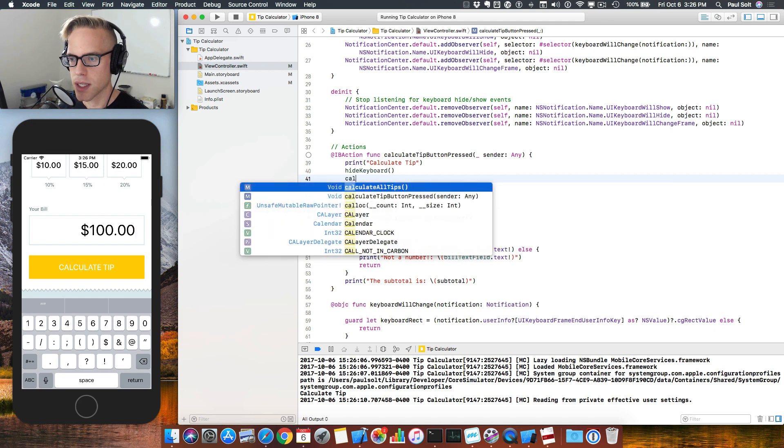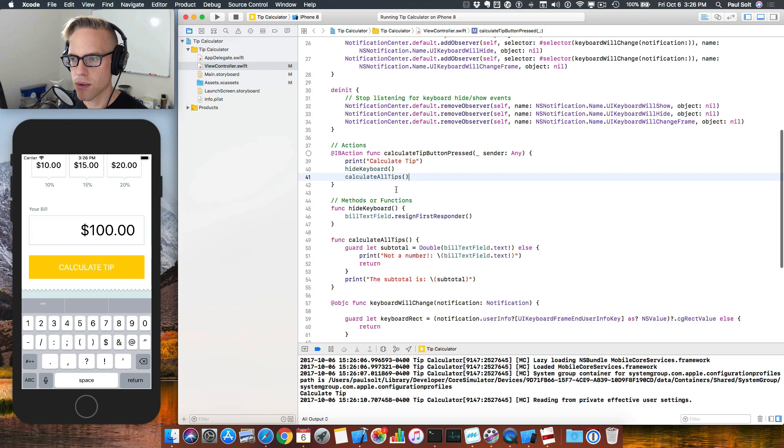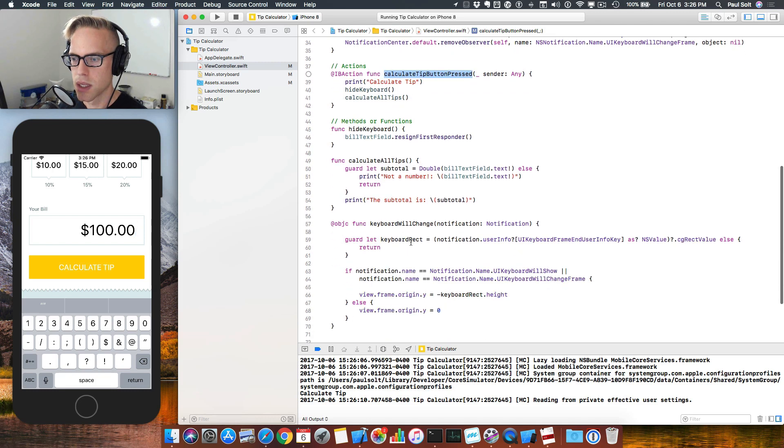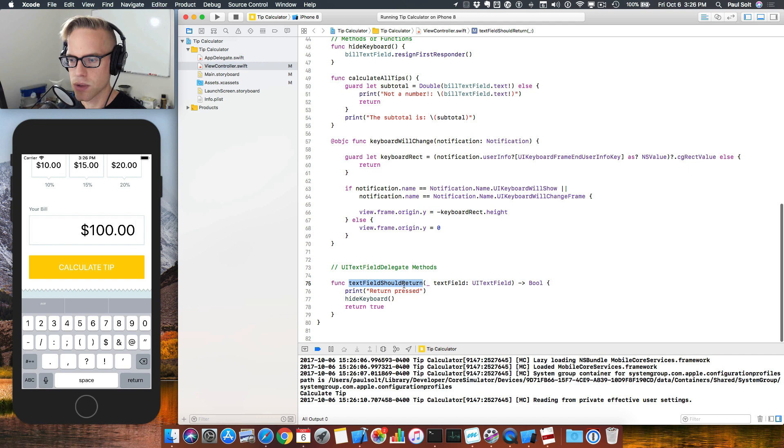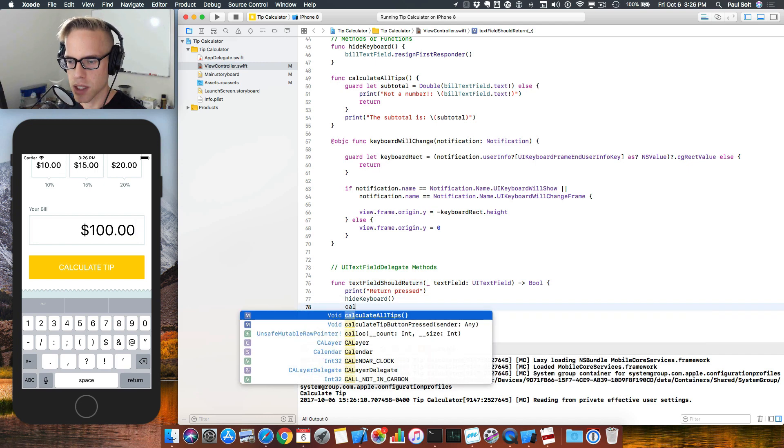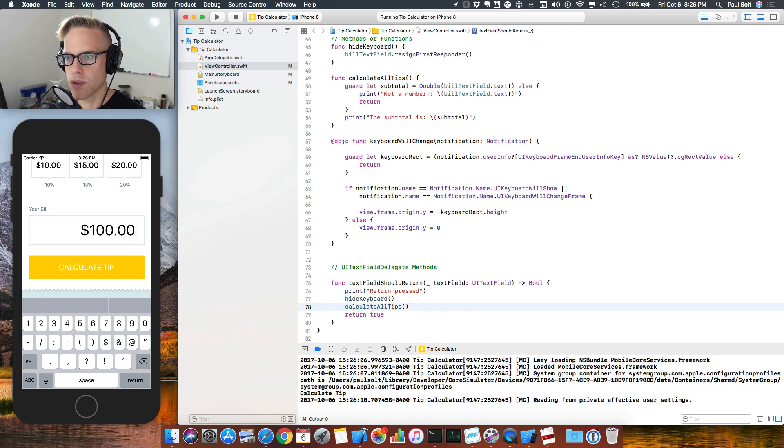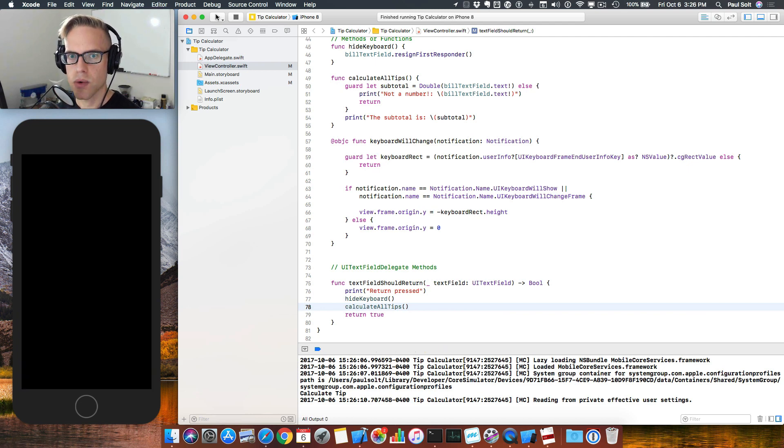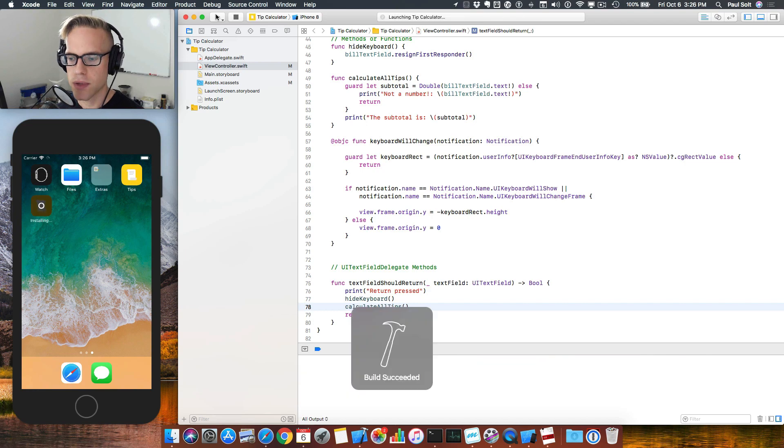So let's go ahead and make a call to this. So we'll say calculate all tips. That's all we need to do. And then I'll scroll down. So that's our calculate tip button press. Scroll down to the text field should return. And in this one we'll do the same logic. All right. So that will give us the functionality. Let's go ahead and run it. You can pause the video if you need to catch up.